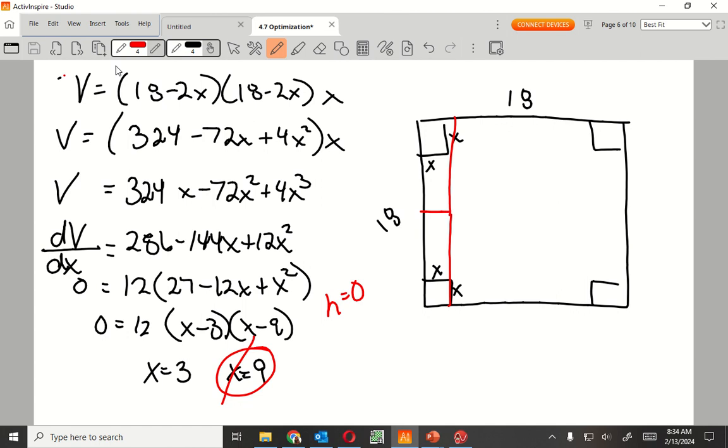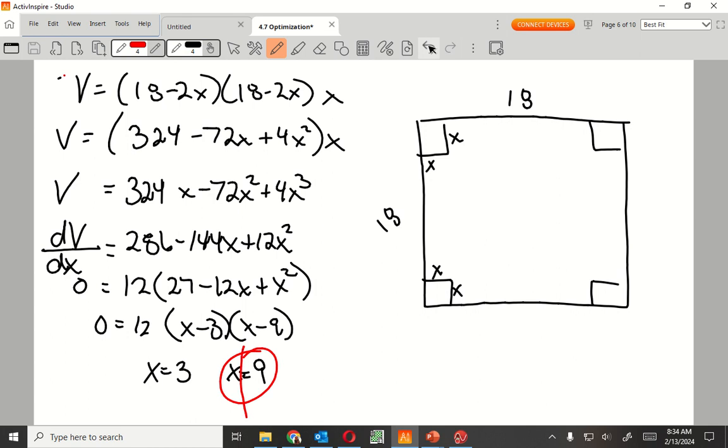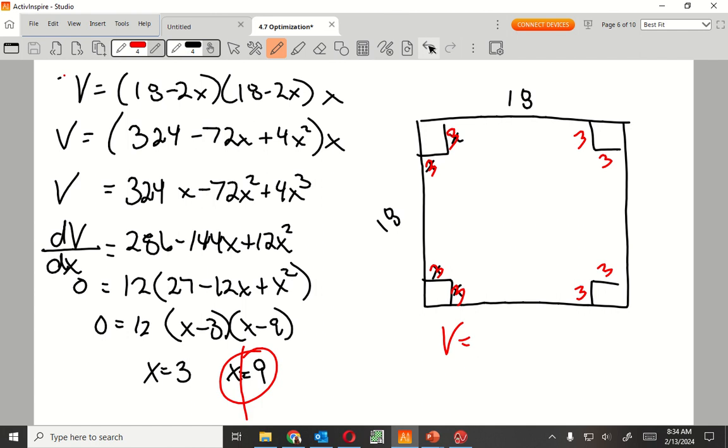Going back to my problem, if this is 3, that means this is 3, 3, 3, 3, 3, 3, 3, 3. And my volume, my height is going to be 3. But what's going to be the width and length? It would be like 12. Because it would be 18 minus 3 minus 3, minus 2 times x. So that's going to be 6, yes. So I'm going to get 12. My length is 12, my width is 12, and my height is 3.